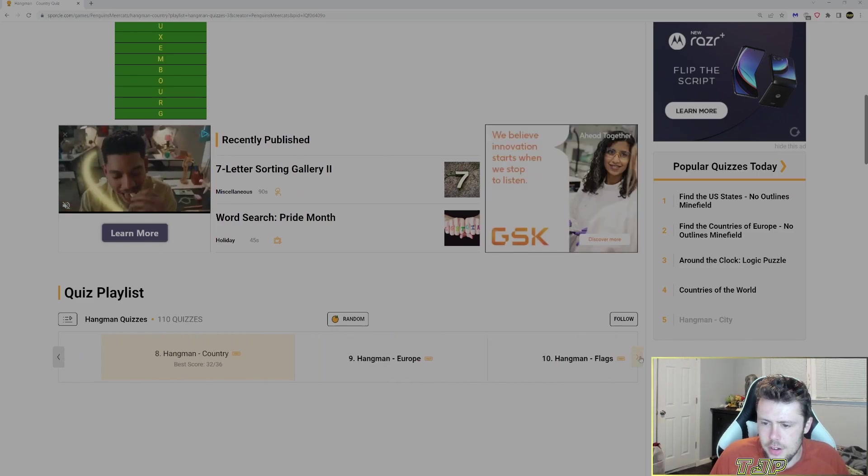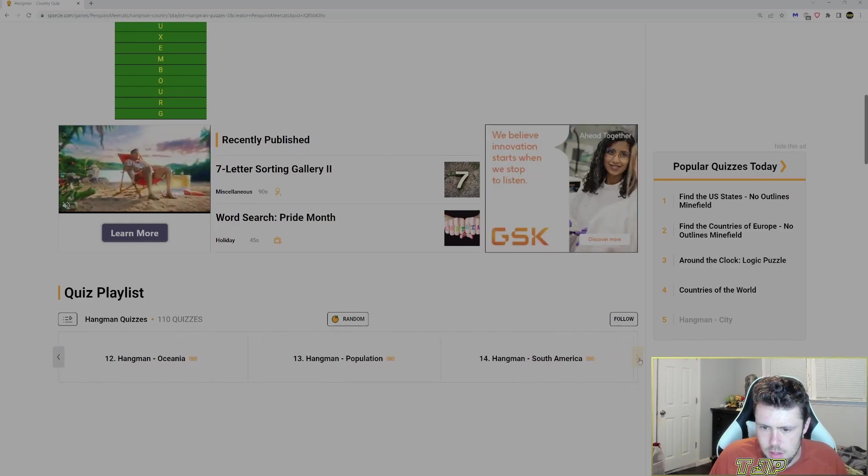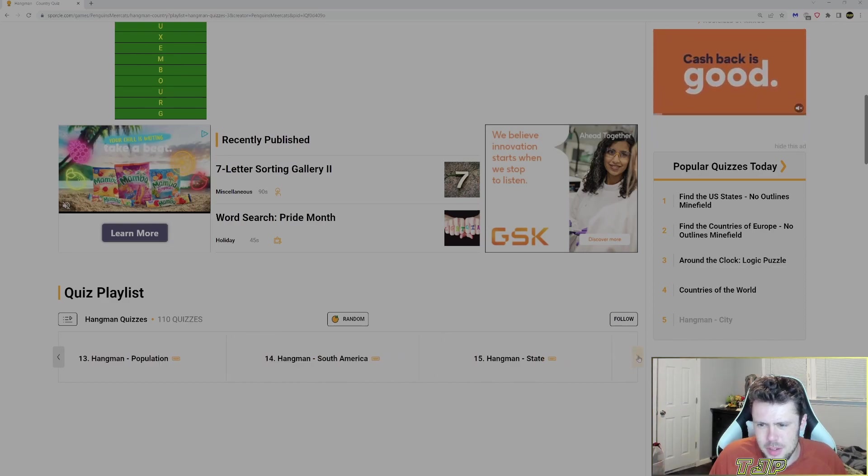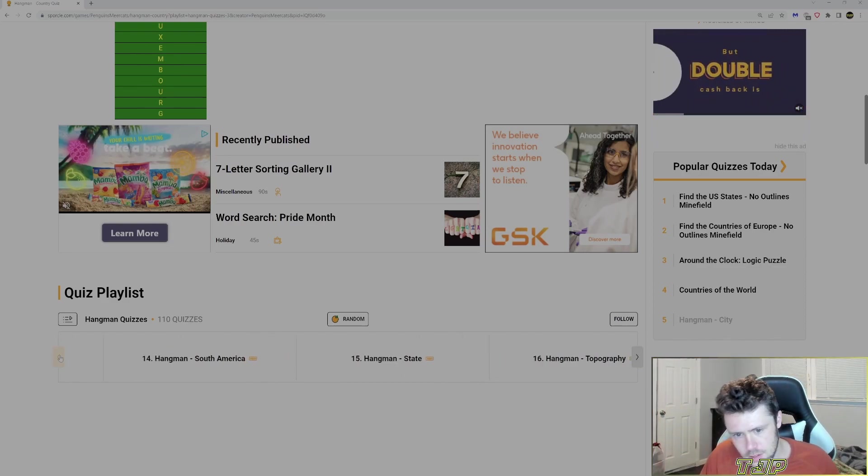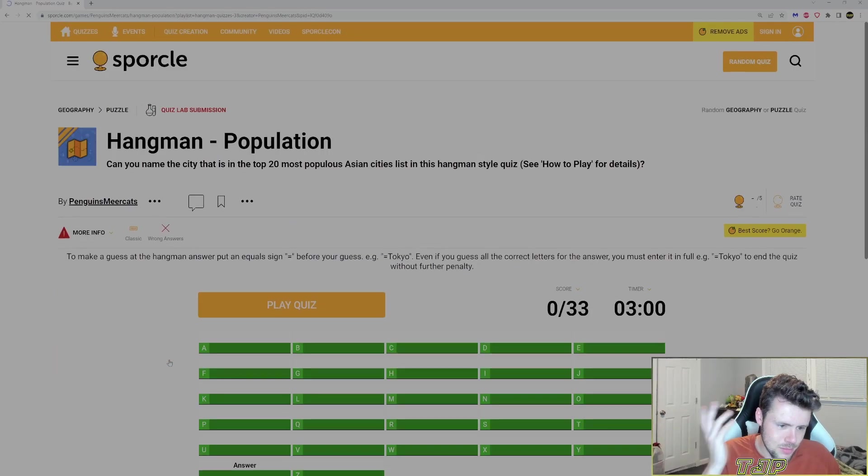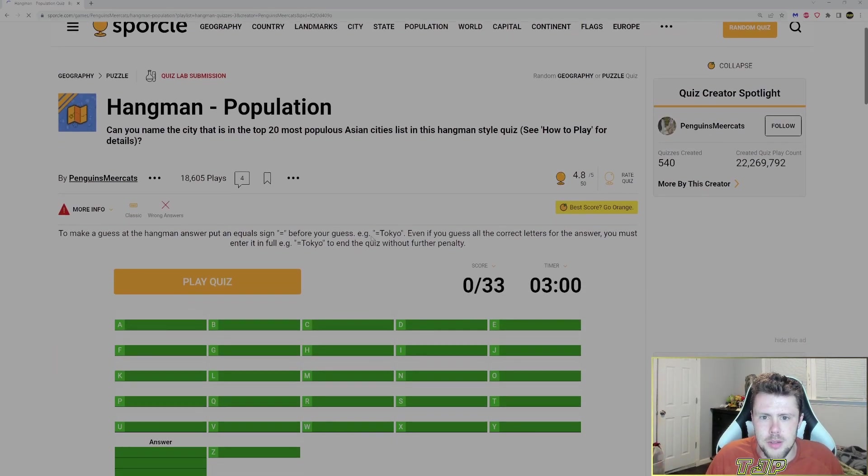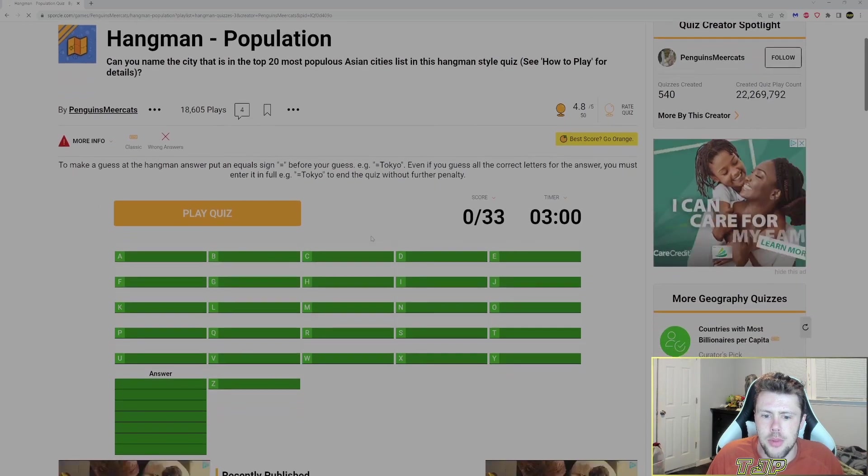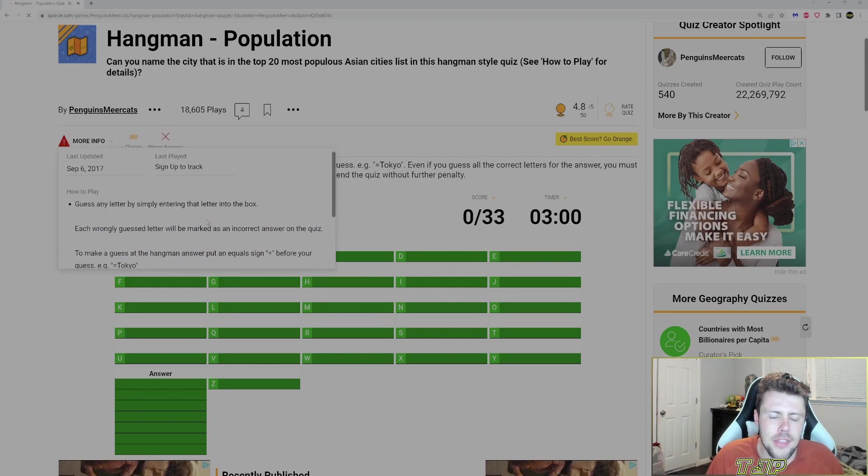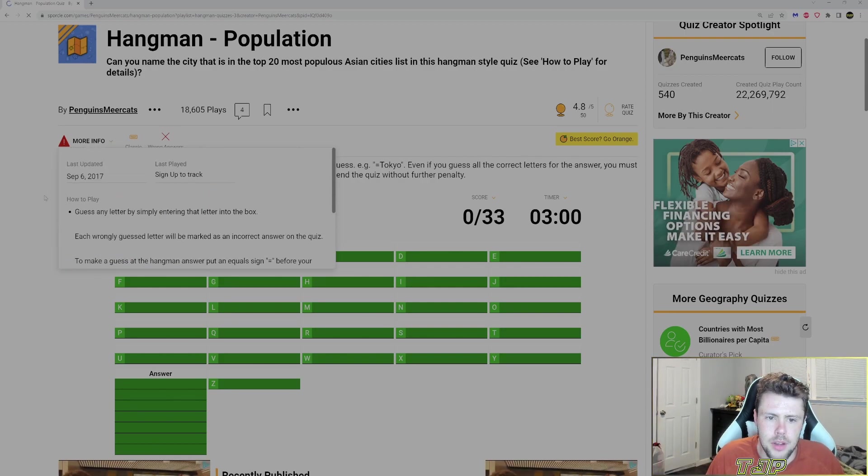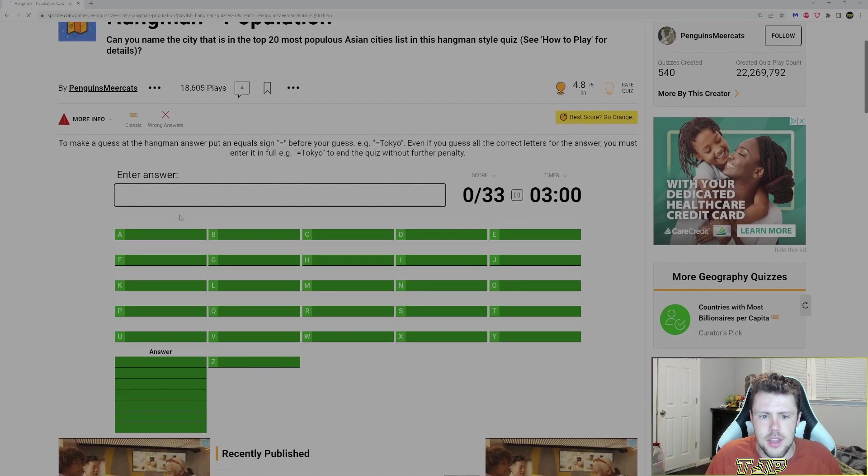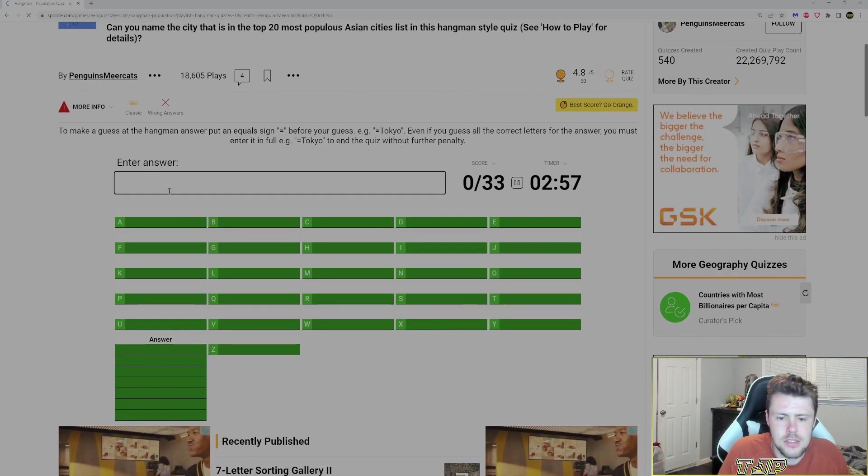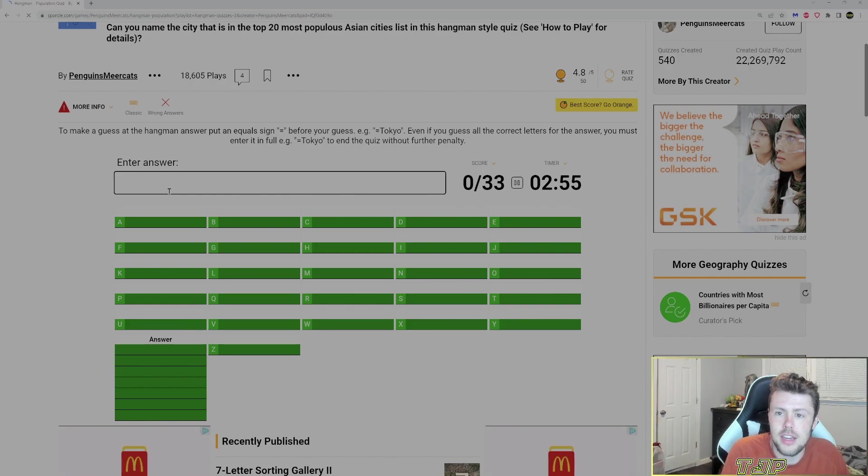Are there any other hangmans that we might want to do? Maybe I'll do one more. Hangman population. Hangman state. Let's do that. Because these are kind of fun. So can you get the city in the top 20 most populated cities in the hangman style? Let's try to guess.